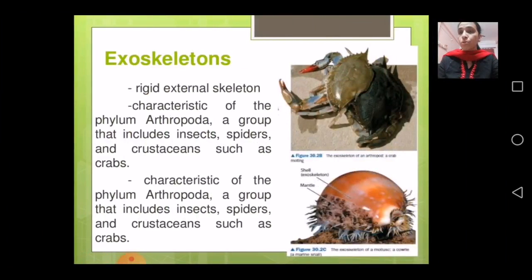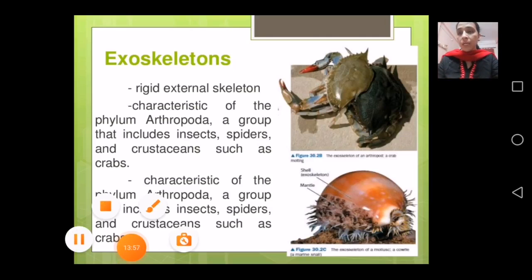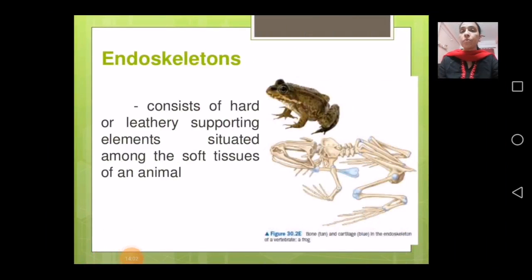Exoskeleton means the skeleton present outside the body — it is a rigid external skeleton. This is a characteristic of the phylum Arthropoda, which includes insects, spiders, and crustaceans such as crabs. Insects, spiders, and crabs all share this characteristic of having an exoskeleton.